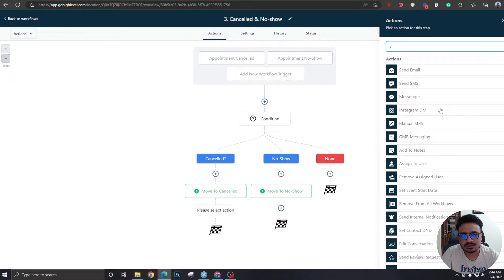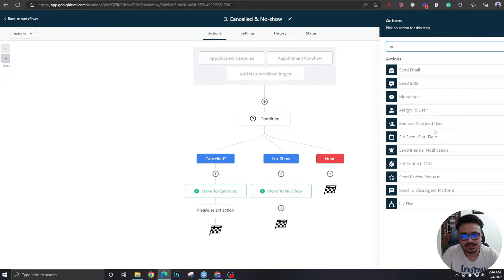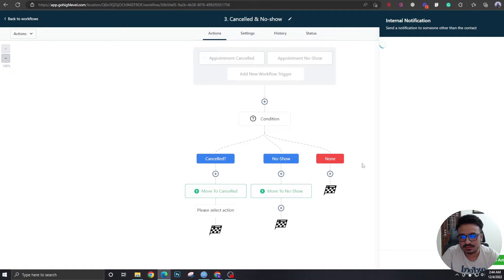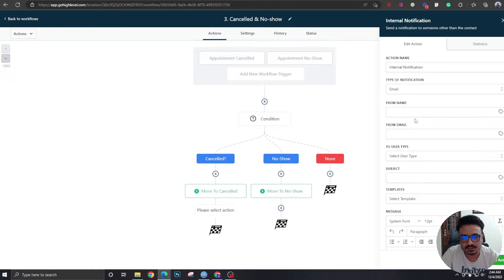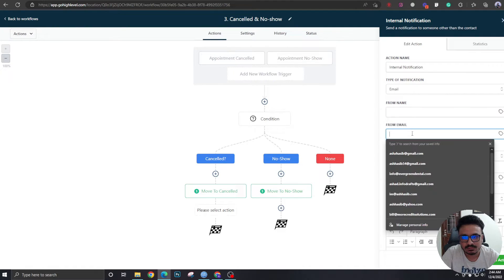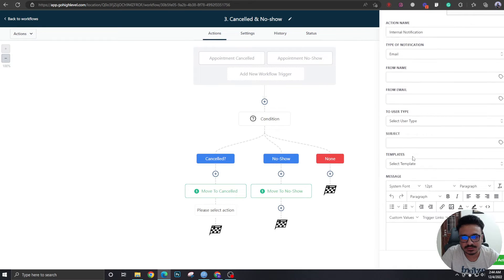For no-show, it's basically the same thing — we're just going to move it to the 'No Show' stage in the pipeline. Move to 'No Show.' Let's save it.